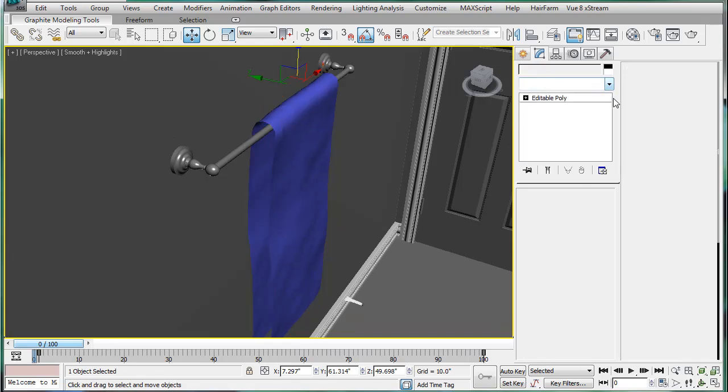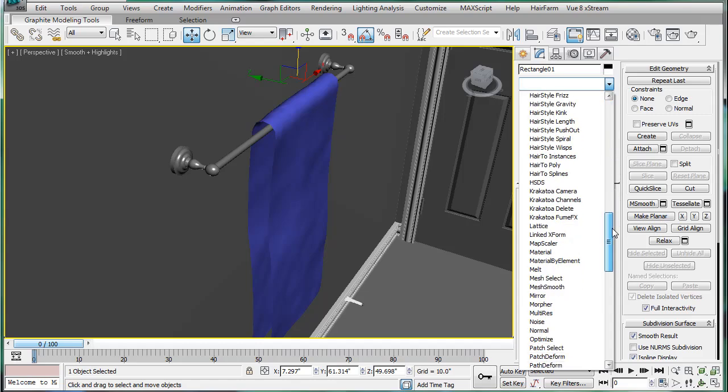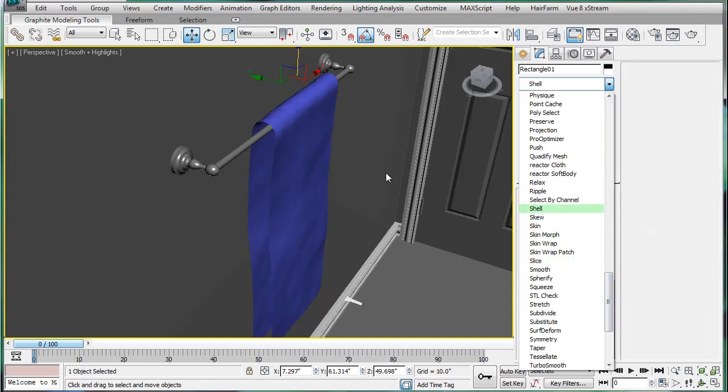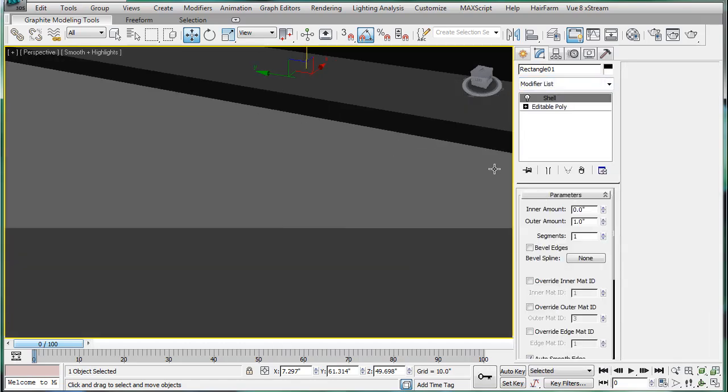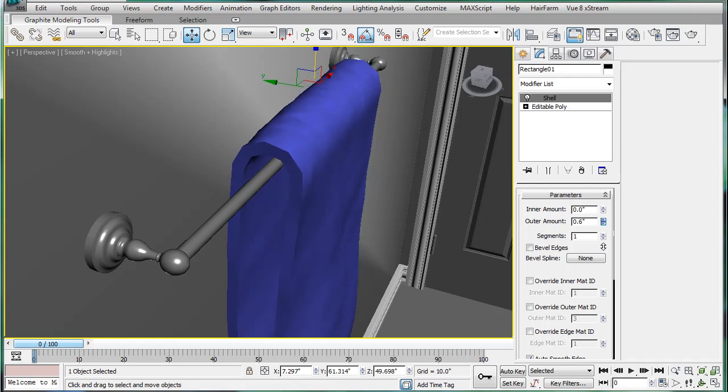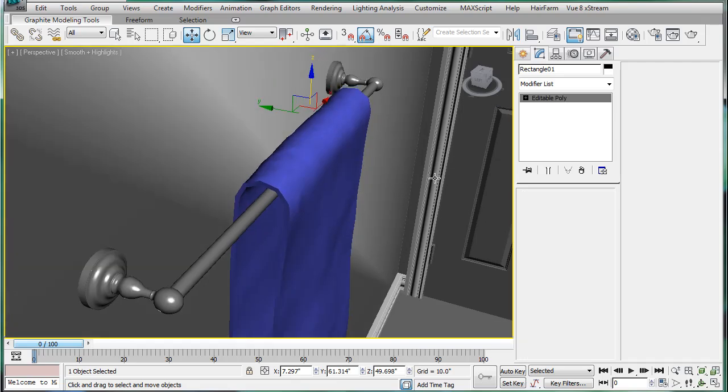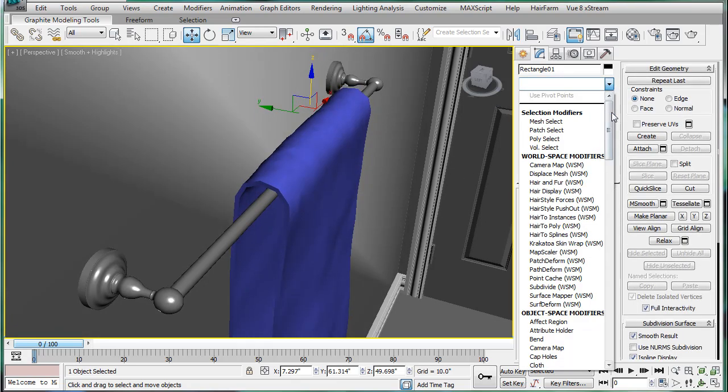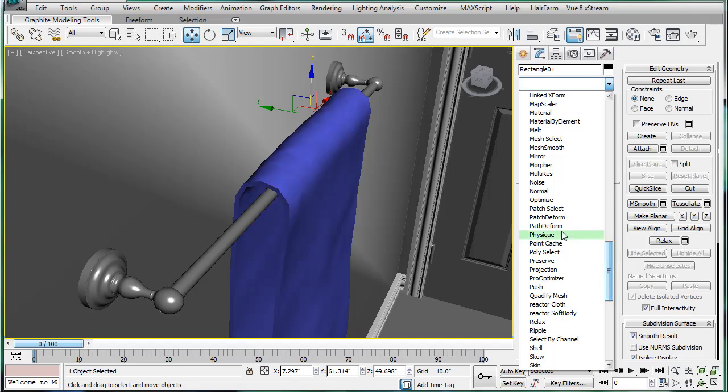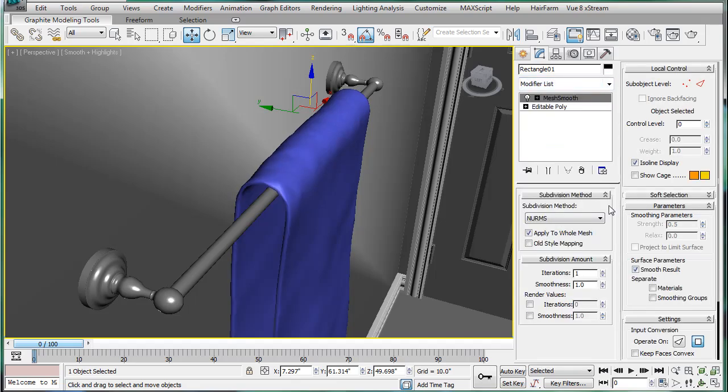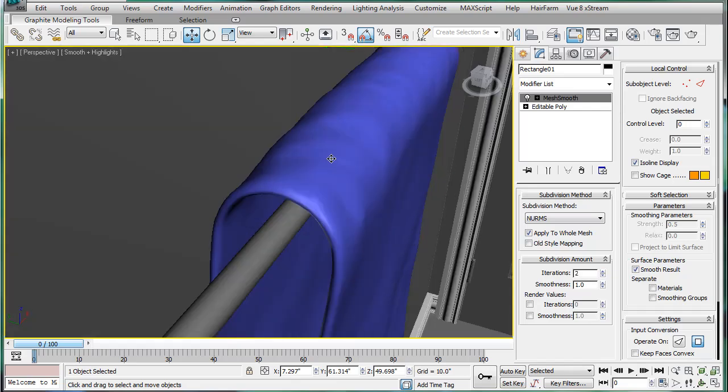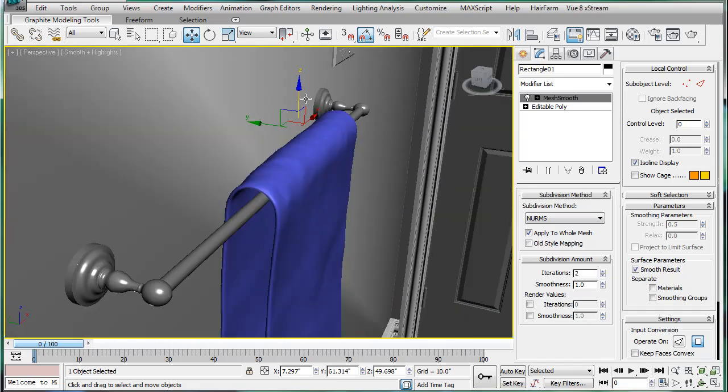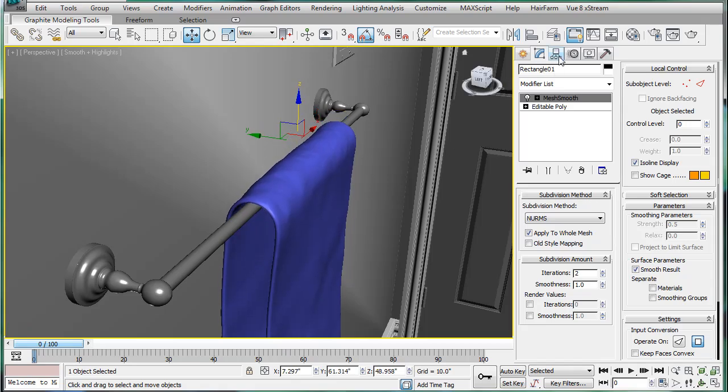Convert that to an editable poly, add a shell modifier, and make it about .24. Convert it to an editable poly again, add a meshed smooth, give it two subdivisions.